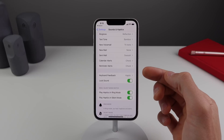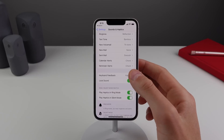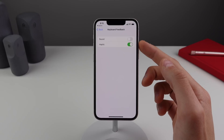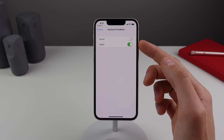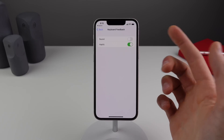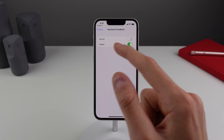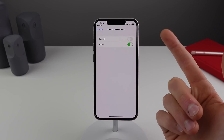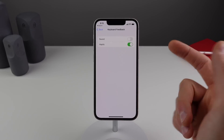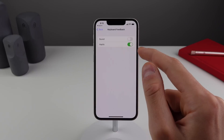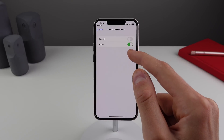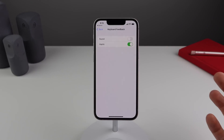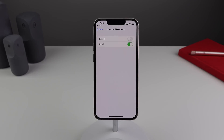The next feature lives inside Settings. Go to Sounds & Haptics, then click on Keyboard Feedback, and you can turn on haptic feedback for the keyboard. You can also turn on sound, but I find the best way to type is with just haptic feedback turned on.